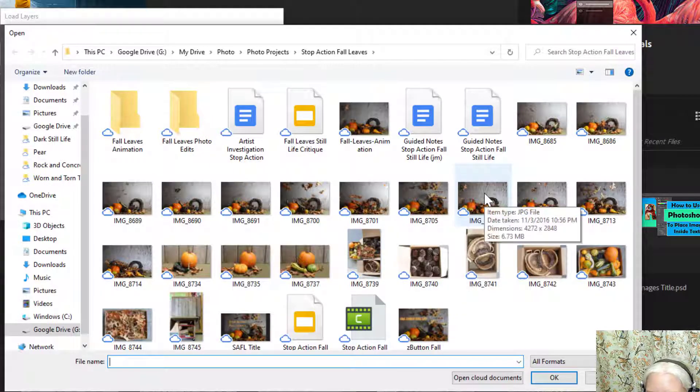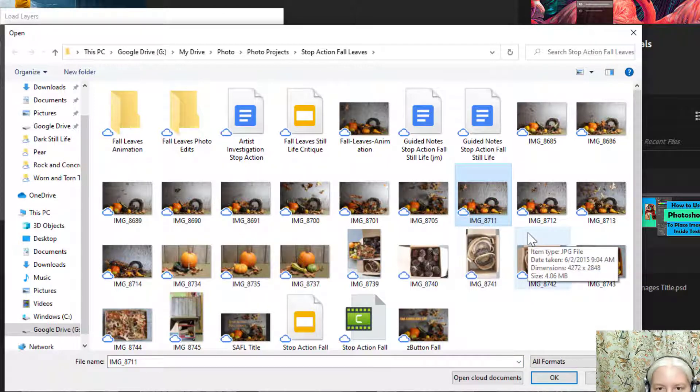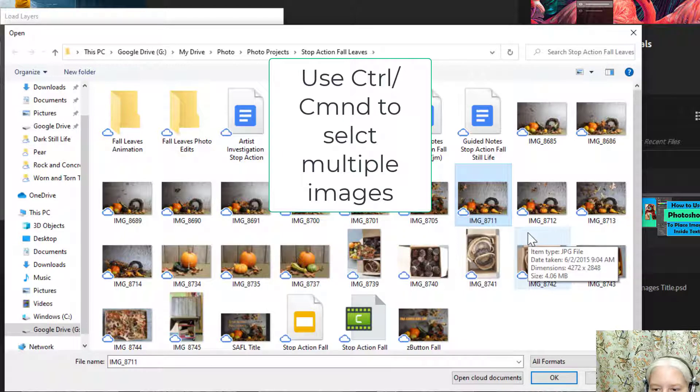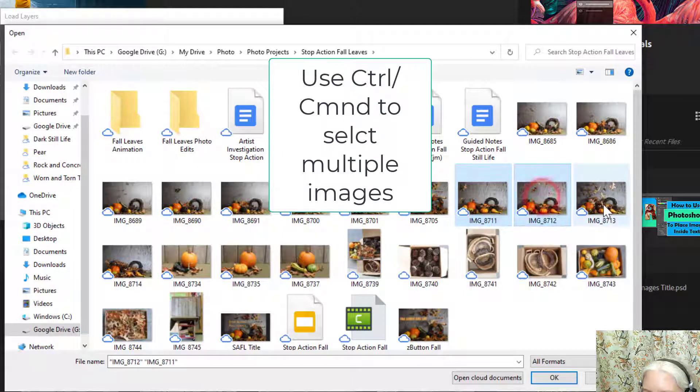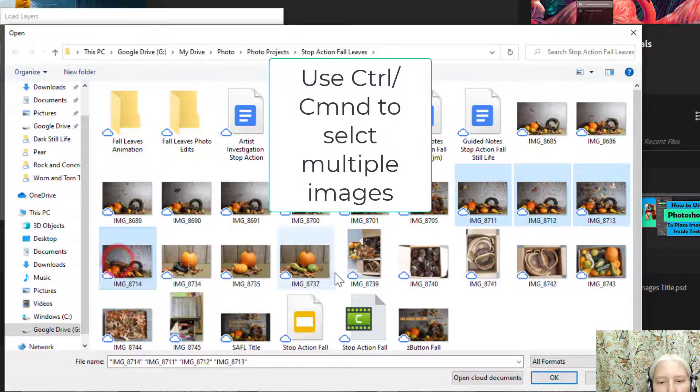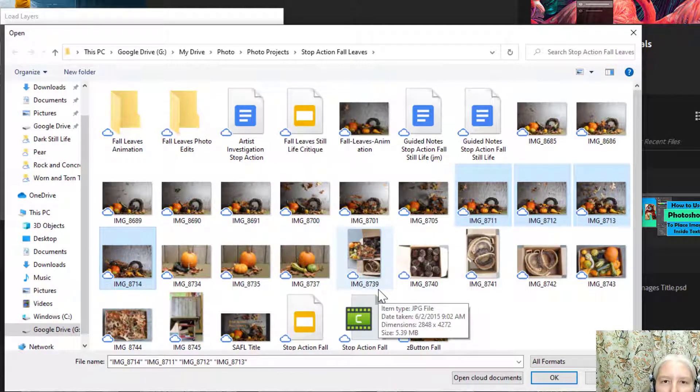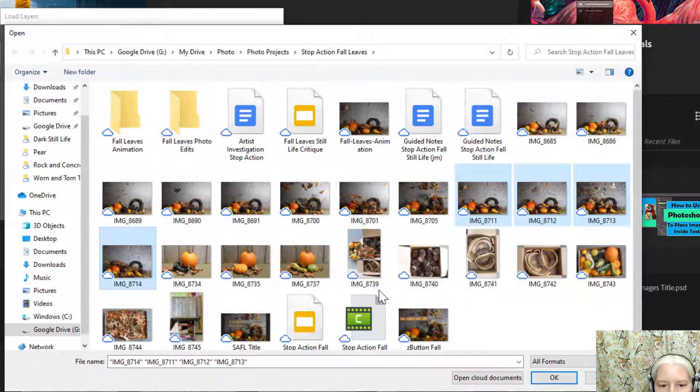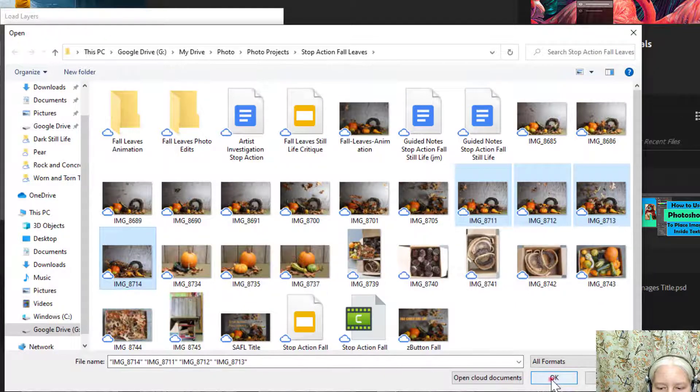Here's my first image 8711. I'm going to hold down control on my keyboard or command on a Mac and click 8712, 8713, and 8714. Those are my four images. My images happen to be in order but yours might be out of order. That's okay. Now that I've selected my 3 to 5 images I'm going to click OK.